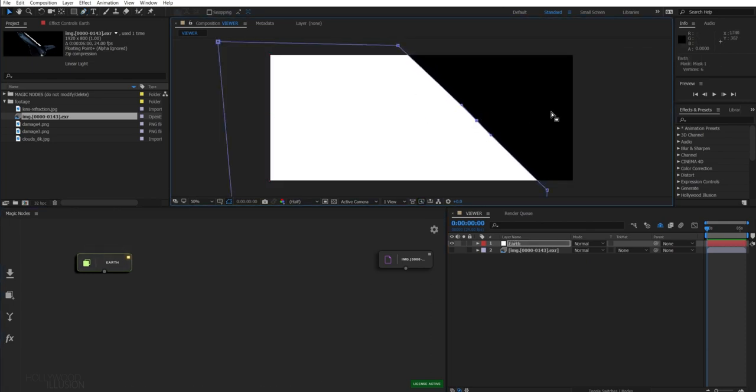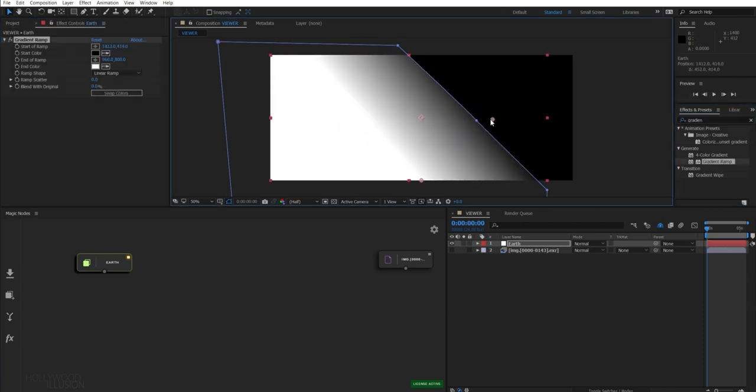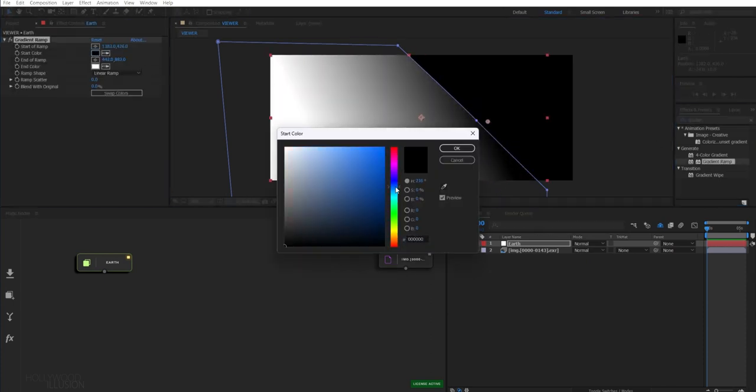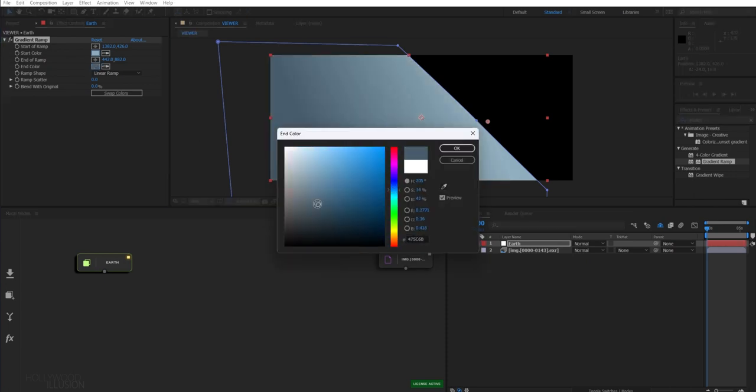And apply a gradient ramp effect. We set a light bluish color on the horizon and a darker one close to the camera.